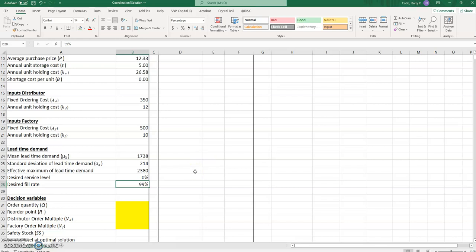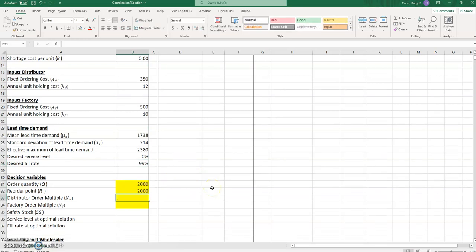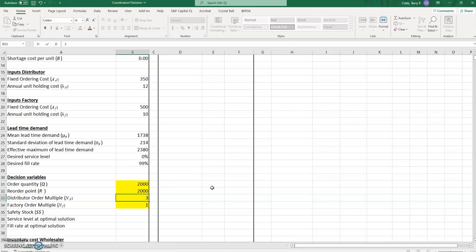We'll be able to see what the service level is in this case. We'll put some starting values in for order quantity and reorder point — something like 2000 will be fine. And for the moment, we'll put starting values for the distributor order multiple — let's try 3 — and the factory order multiple, which we'll explain as we go.